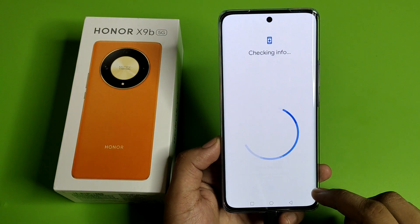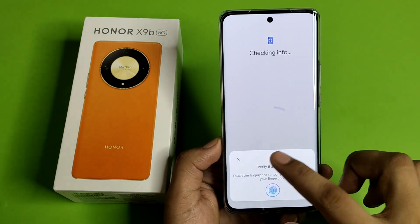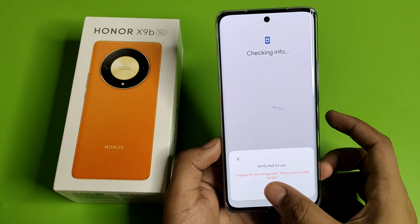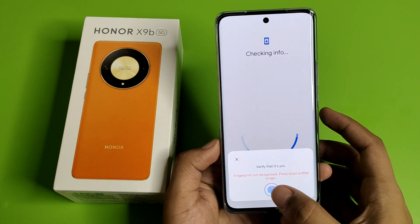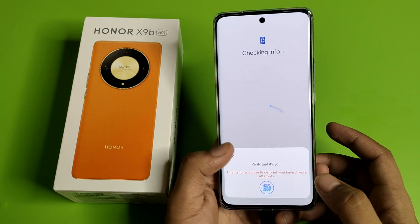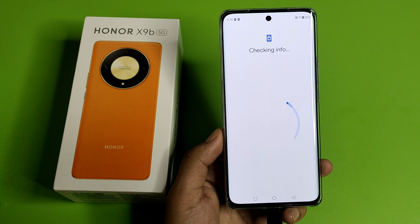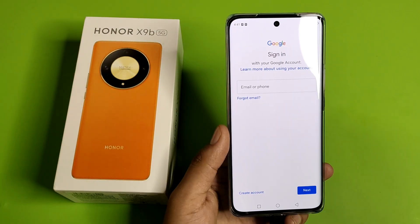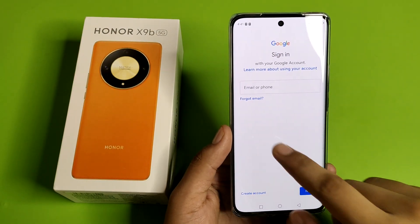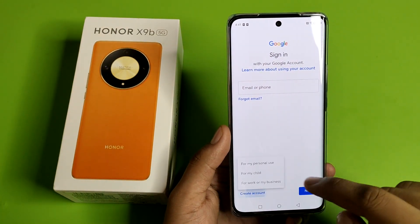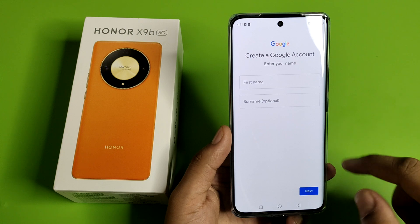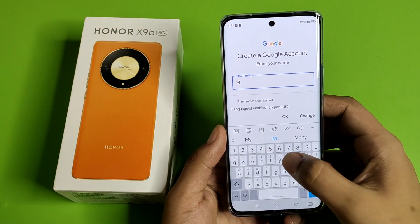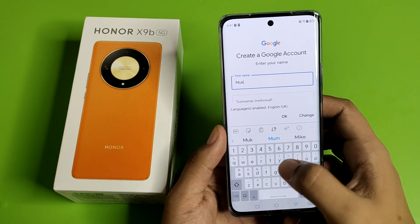First you have to open Play Store, click on Sign In here, and you have to just verify that it's you. Then you have to click on Create Account for my personal use.